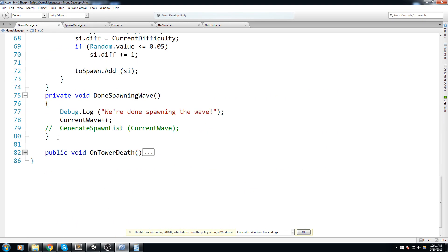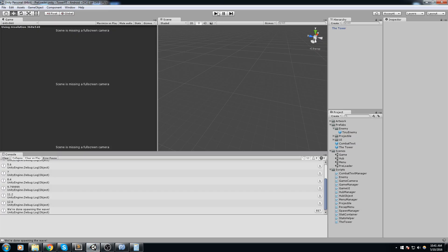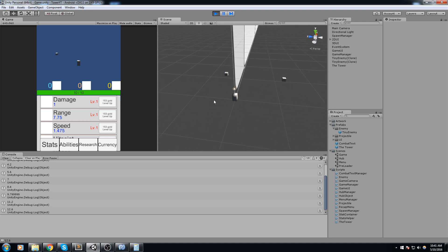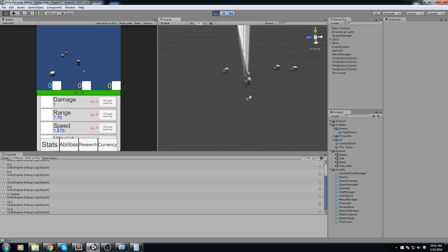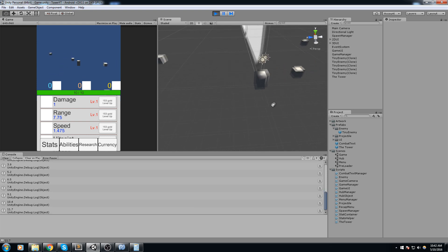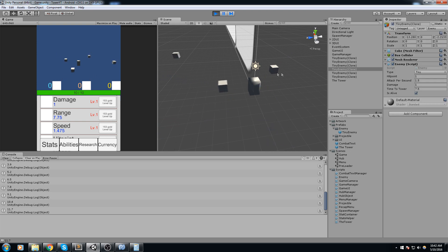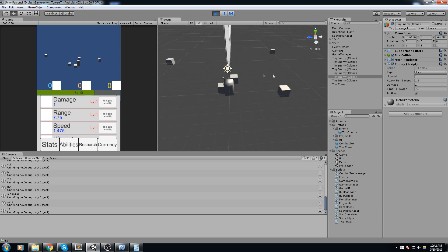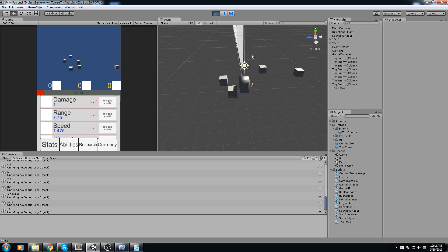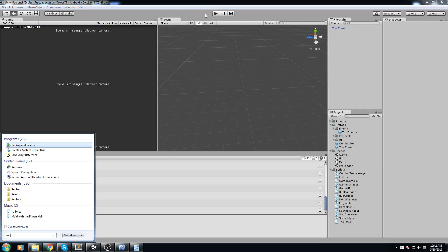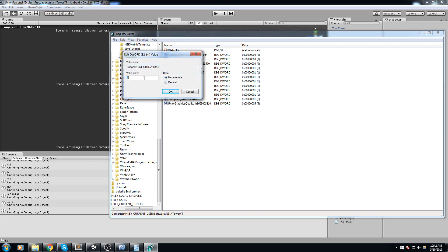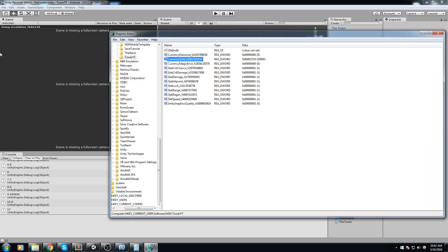That first wave works. Let's go ahead and try to chain this with the second wave — removing the comment so DoneSpawningWave triggers automatically. Hitting play, as soon as the first wave is done the second wave should start spawning right away, a little bit faster — 0.1 seconds faster between spawns. We actually saw a crit earlier and a bigger enemy — that's the 5% chance to spawn a tougher enemy! Let's cheat a little bit and give ourselves 10,000 gold under CurrencyGold.